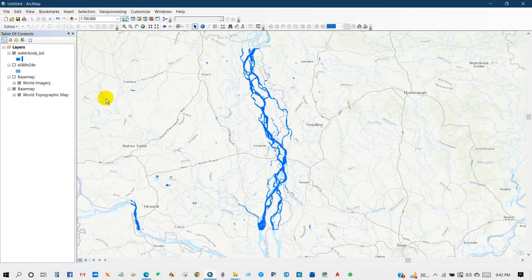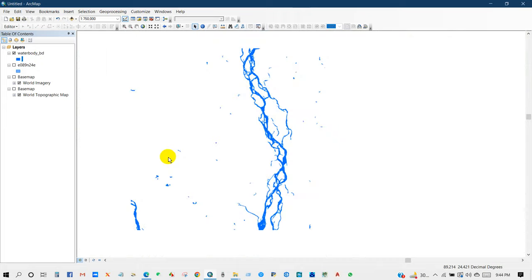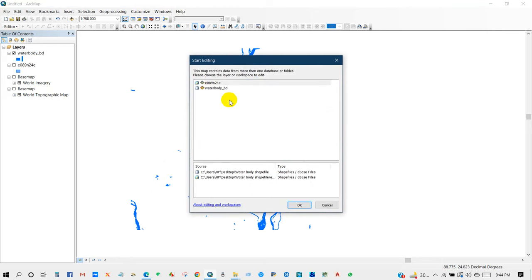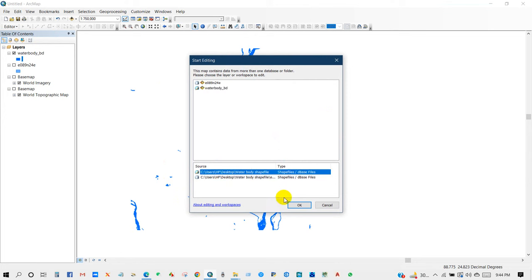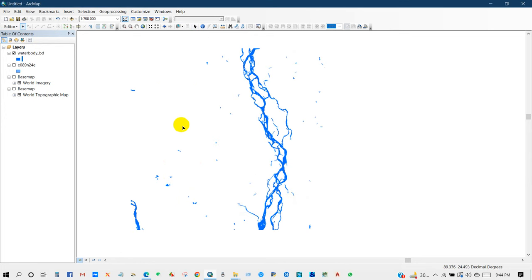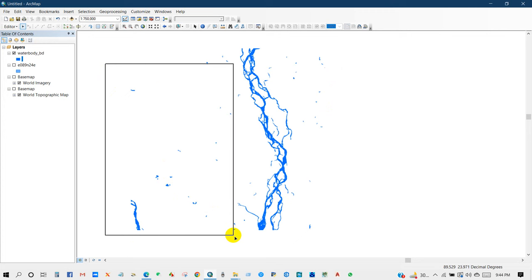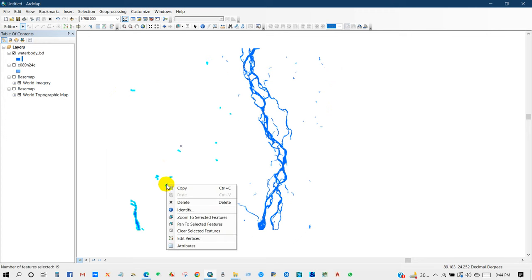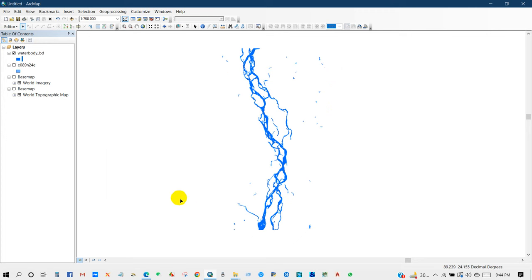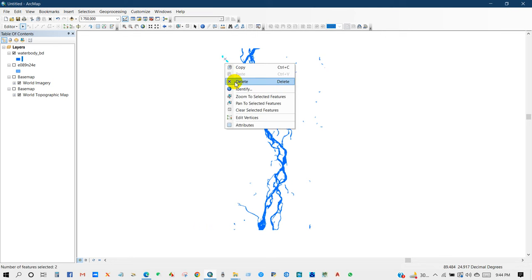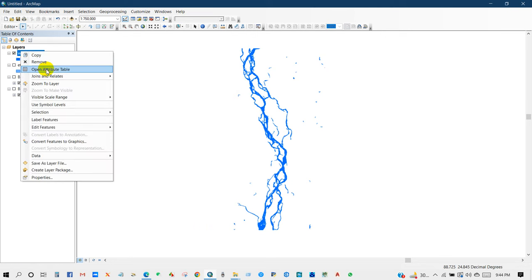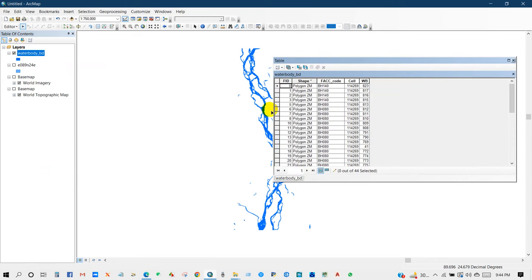If you want to delete the data from your downloaded shapefile that you don't need, just go to editor and select and then okay. Just select the data that you don't want, then delete. Or you can delete through this process from the attribute table, just select and you can see here the delete option.